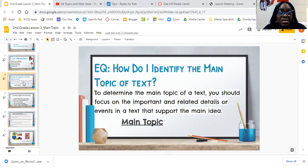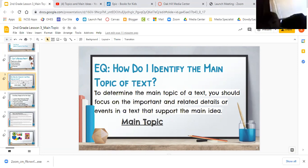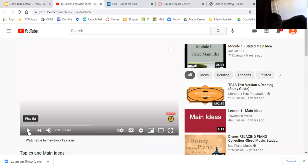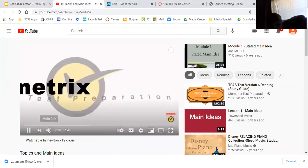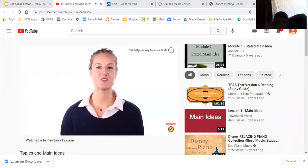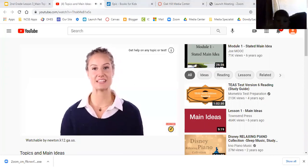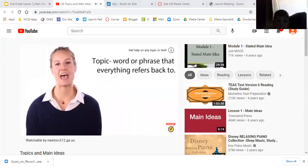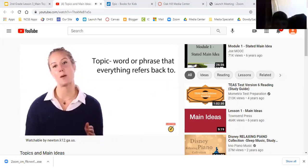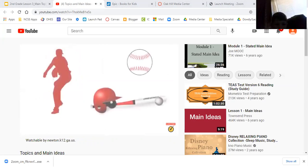I would like to start with a short video. Welcome to this Mometrix video over topics and main ideas. A topic is the word or phrase that everything in a text refers back to. See if you can guess the topic of these pictures. The topic is baseball. Now let's look for the topic in a text.